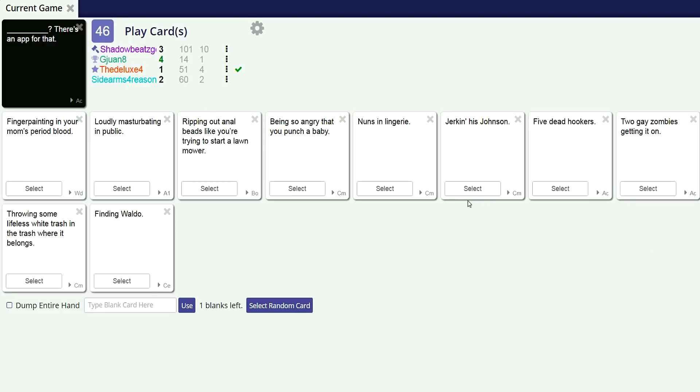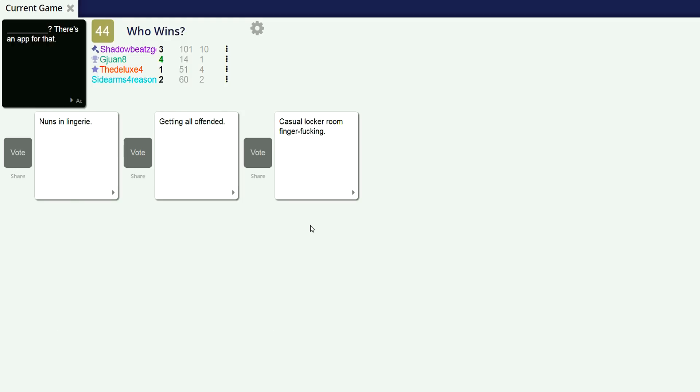Shadow beats getting rigged out of points. There's an app for that. Sorry beats. I got this one. Nuns in lingerie, there's an app for that. Getting all offended, there's an app for that. I don't even need an app for that, people just get offended anyway. Casual locker room finger fucking, there's an app for that. Oh dude, I need to get - oh man, there's apps for all of these and I need all of them.